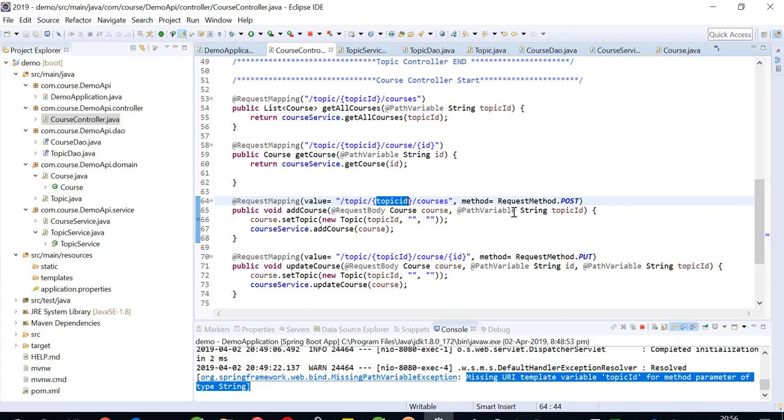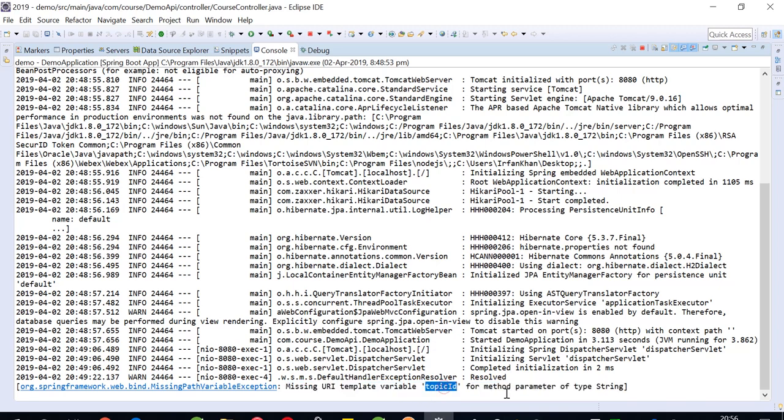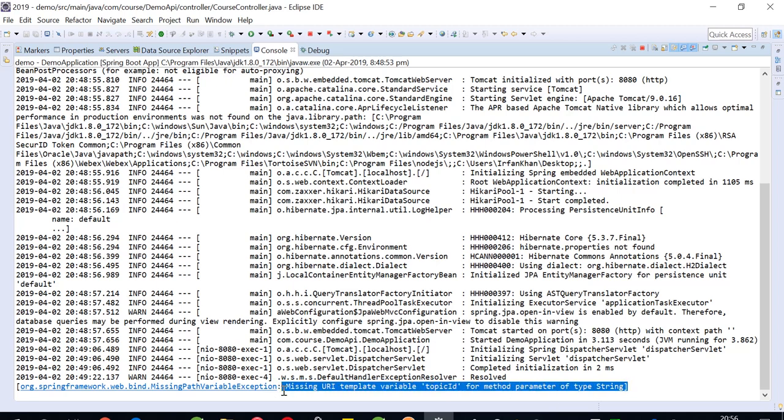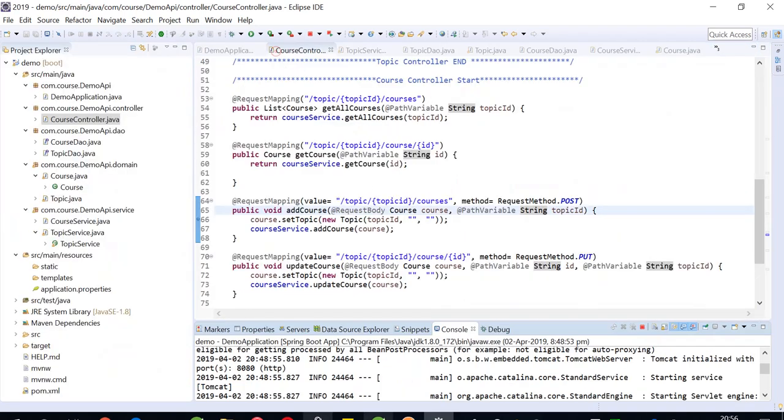We're getting an exception saying missing URL template variable topic ID for method parameter of type string. This could be different for you, sometimes it comes for integer or double, or whatever type your parameter is.